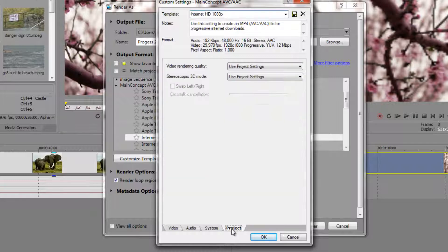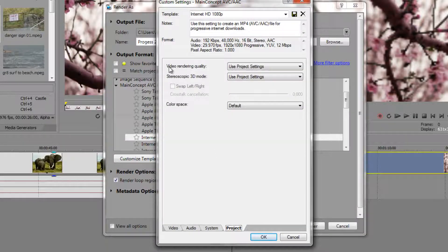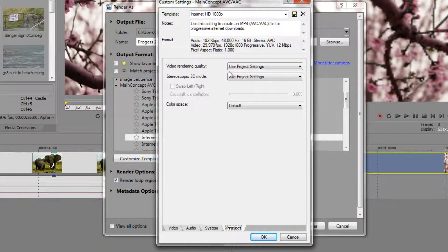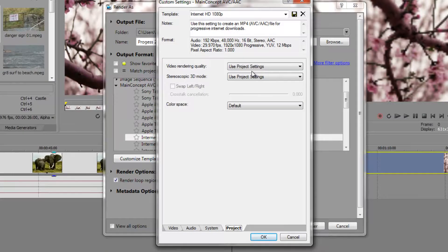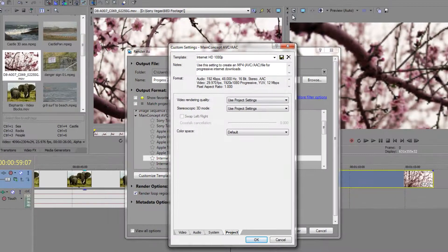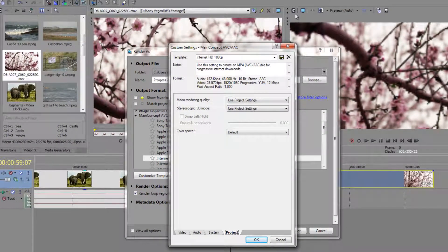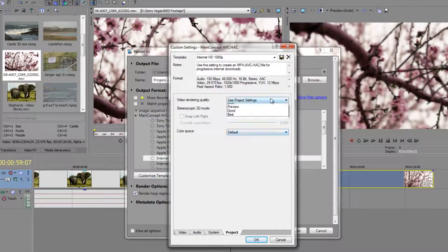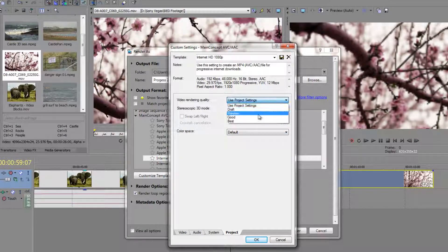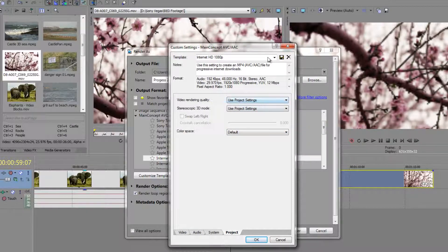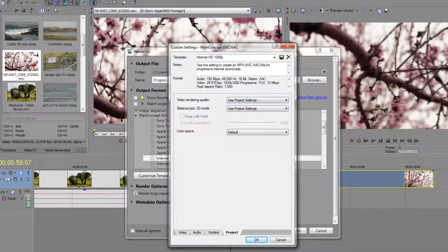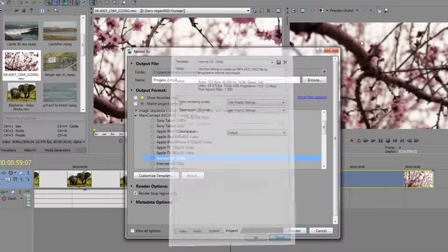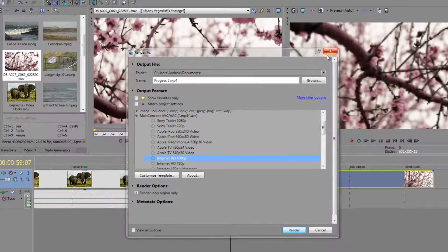But if I select this particular setting and I go to the customize button, I can actually look at the project settings. Here's the project settings and see what it says. It's going to use video rendering quality, use project settings, which means it's using the settings that we set up here. And unless you fiddle with these, it's going to use whatever you've set up in your project. So you shouldn't need to worry about this one.